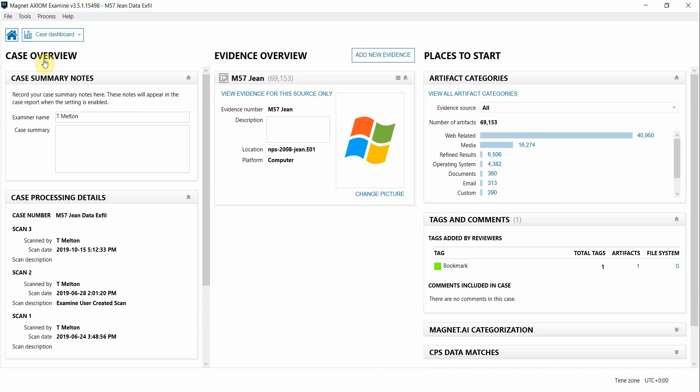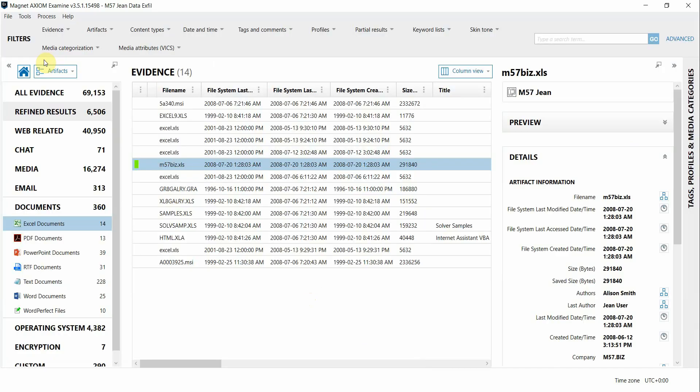I'm going to switch over to the artifacts view and I've identified an item of interest, maybe a sensitive document that I want a little bit more information about, like maybe who has accessed it, where else it might be found within the evidence, how it's moved around. I can use connections to make that analysis much faster and easier.